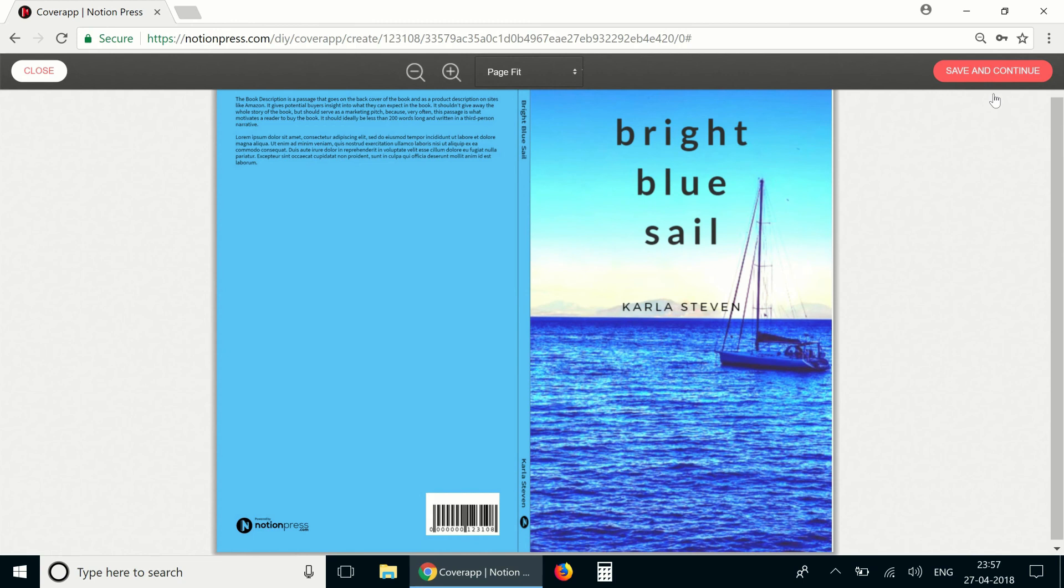So that's how the full cover spread looks. The tool has automatically generated the back cover, adjusted the spine according to the number of pages in the book and attached the front cover.